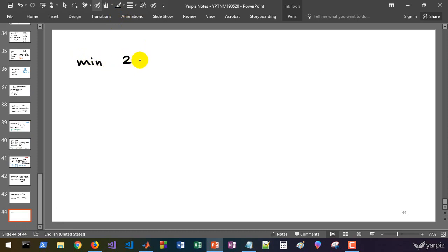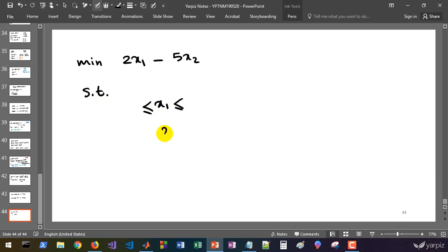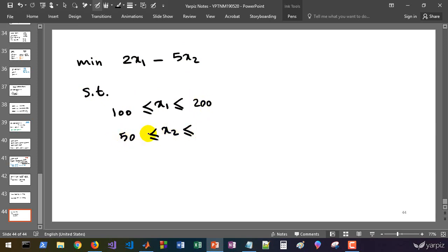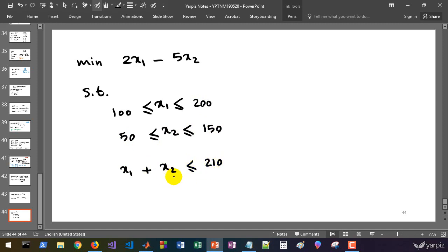Let's start with our first example. Assume that we are going to minimize the objective function 2x1 minus 5x2, subject to x1 and x2 being in these ranges: x1 is from 100 to 200 and x2 is from 50 to 150. We also have the constraint that the sum of these two variables must be less than or equal to 210. That defines our linear programming problem.